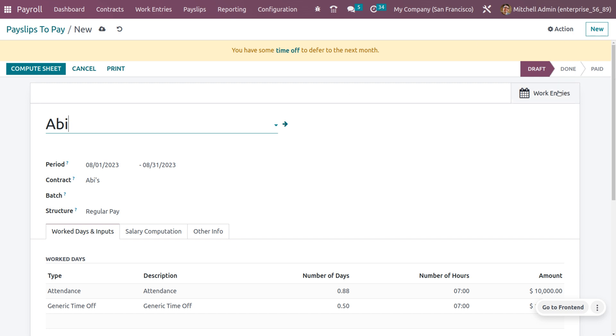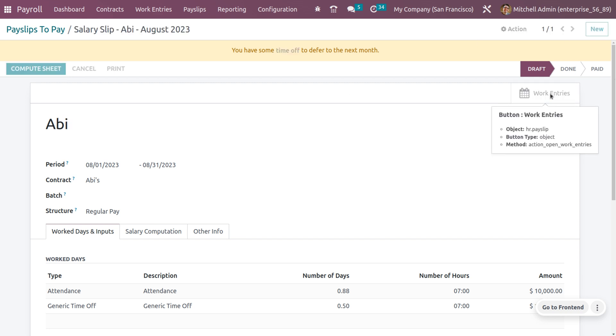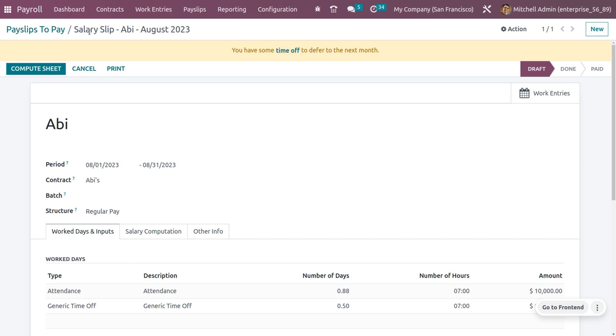Once you get into the work entries, it also shows the attendance that is marked for this employee. Let's go back to the salary slip that is created.